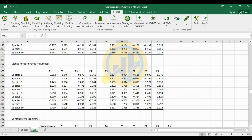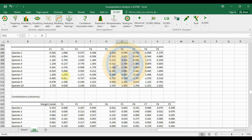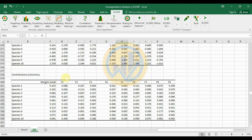The standard coordinators column table shows 10 species across 9 factors. Species 1 on factor 1 has a negative value of minus 0.562, while species 1 on factor 2 has a positive value of 1.046.